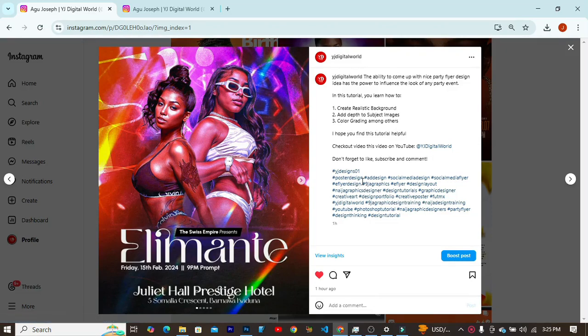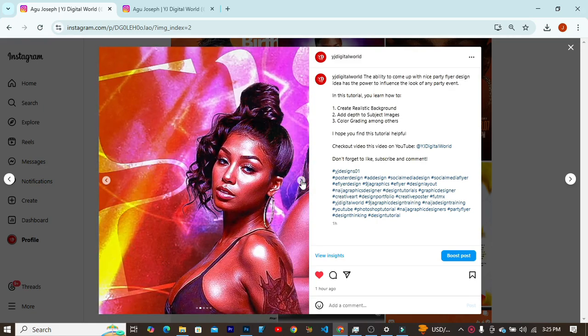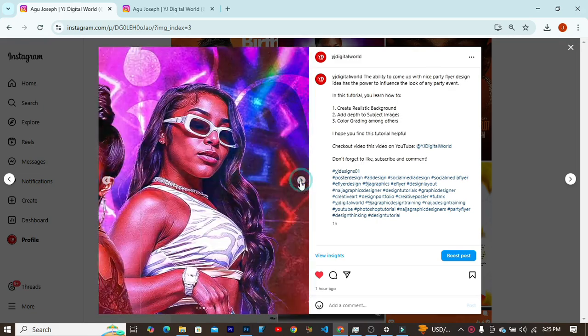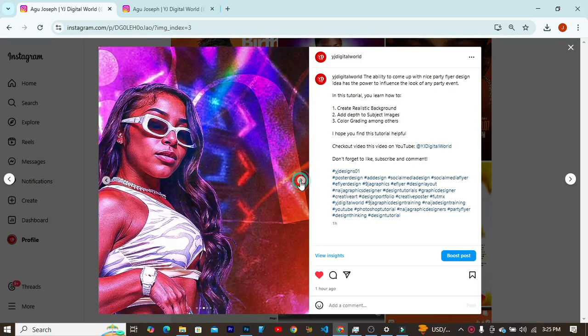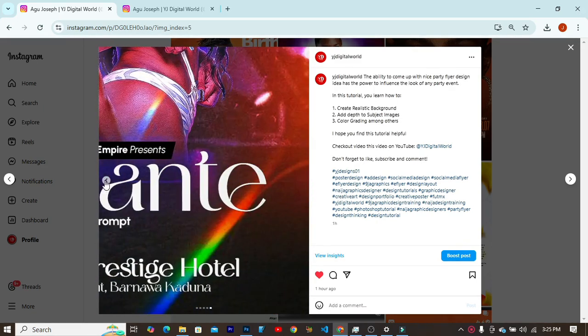Hello YouTube, hello guys, welcome back to my channel. I am your host Agutosef. In today's tutorial, I'll be looking at how to create a seamless carousel like the one I have on my Instagram handle over here.